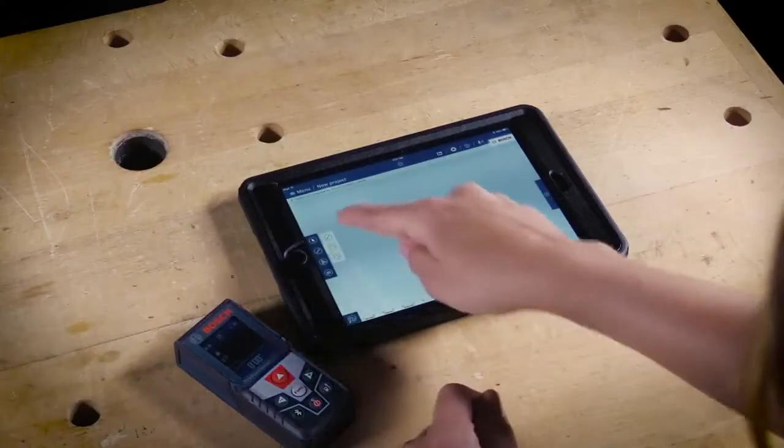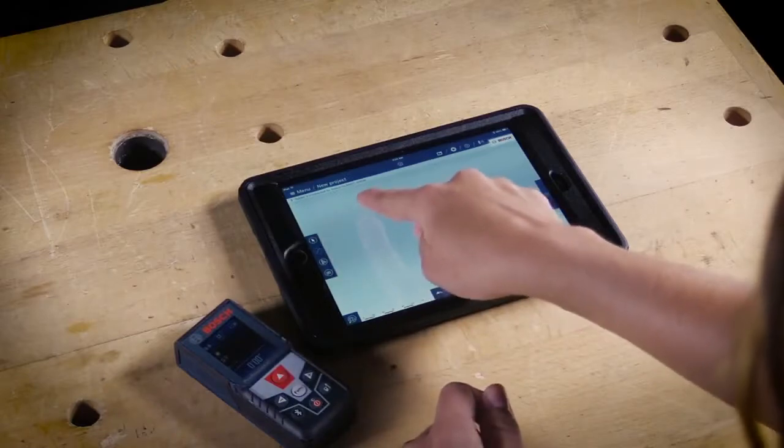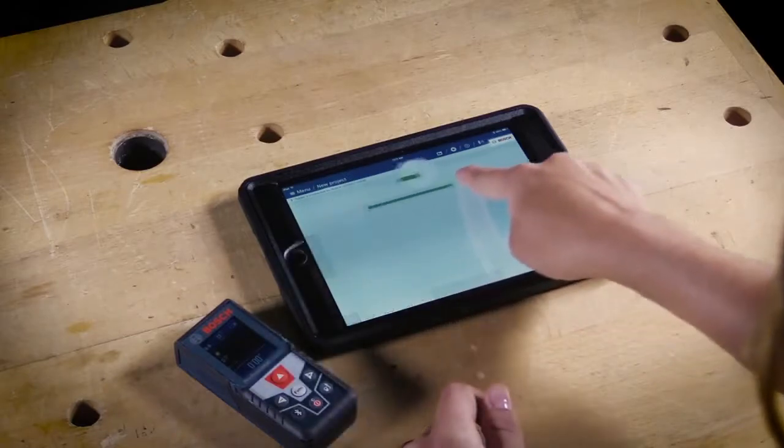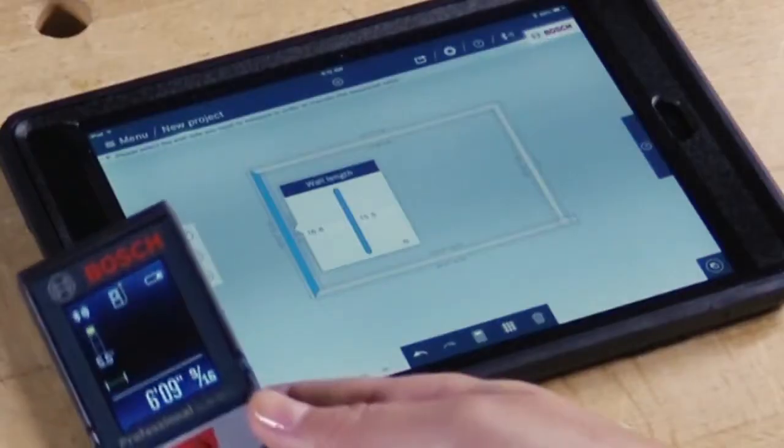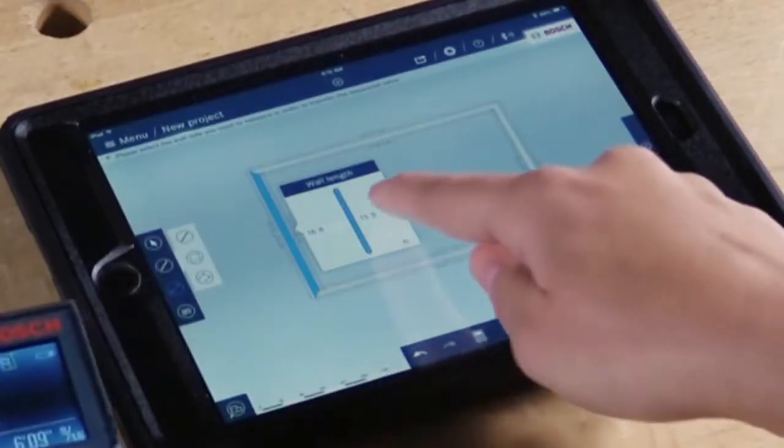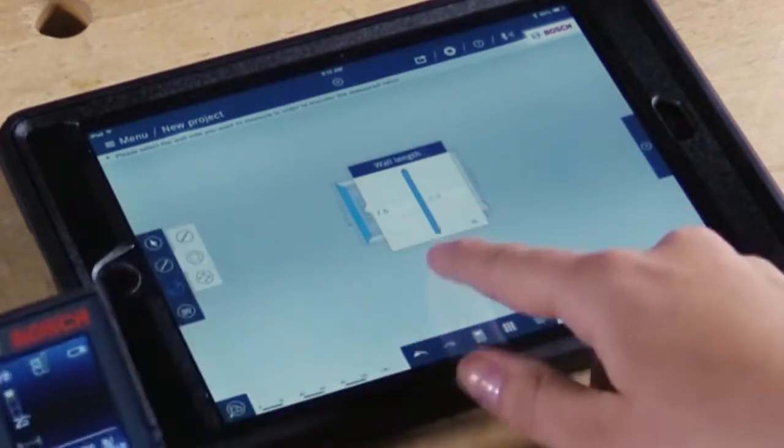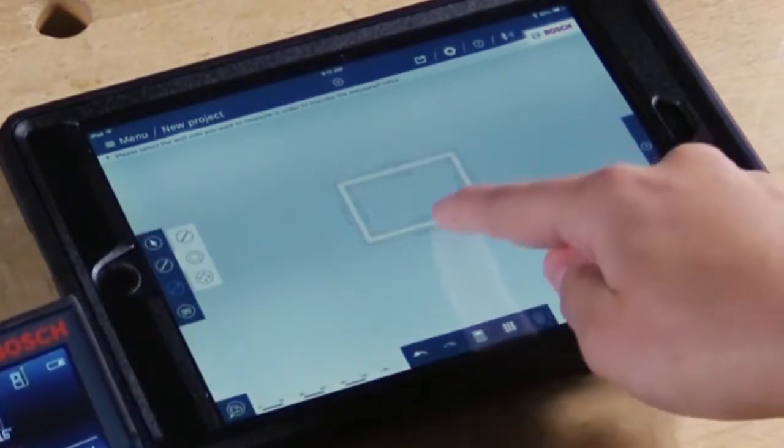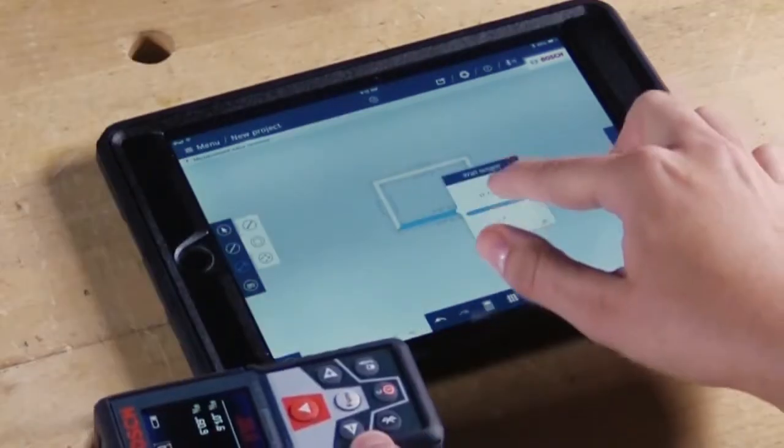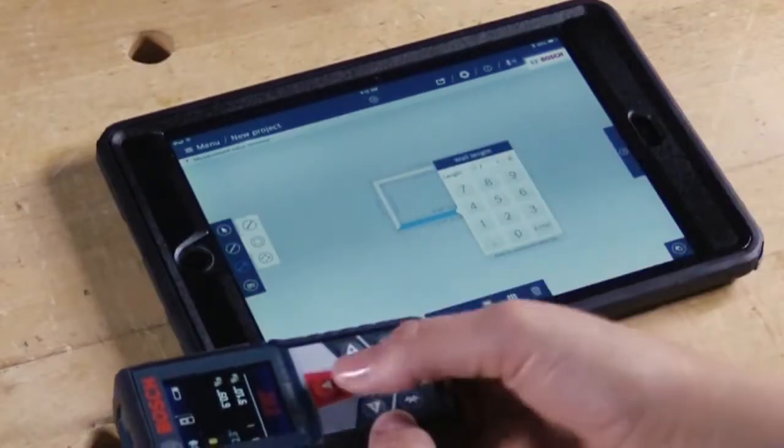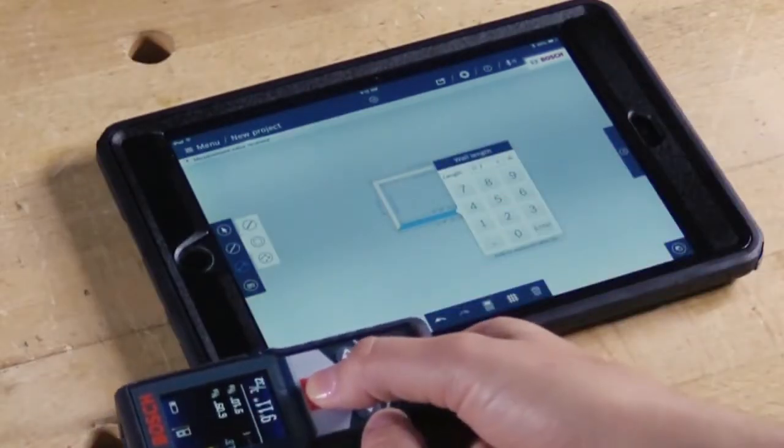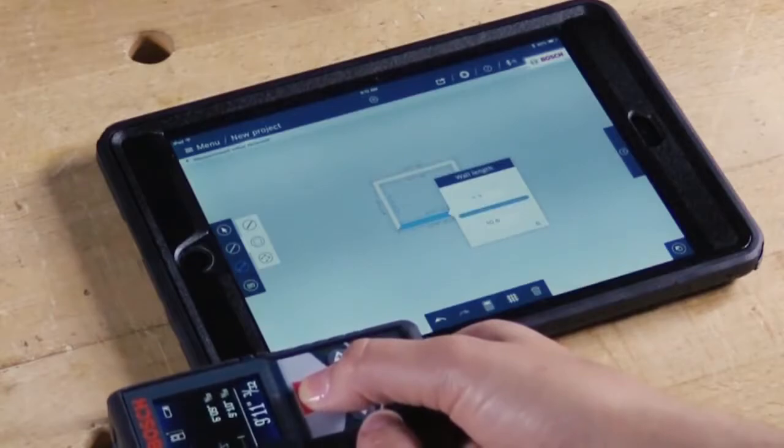Once you're in a new project, you can start sketching out your floor plan. Once you have all the walls in place, you can either enter the measurements manually, or you can use your Bluetooth connected device to automatically transfer your measurements.